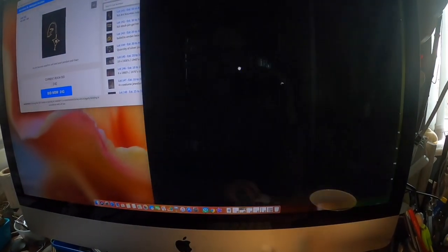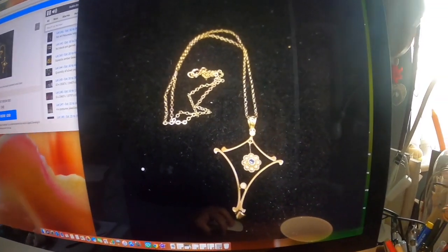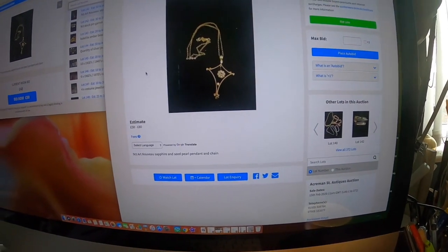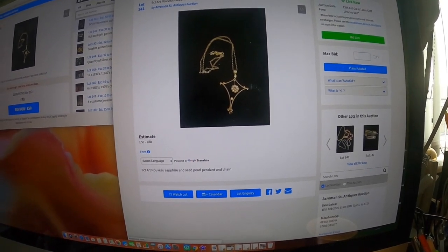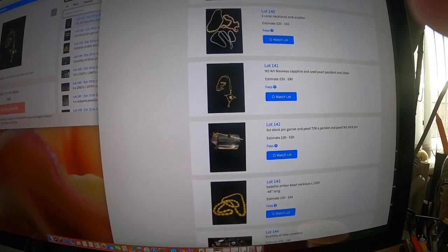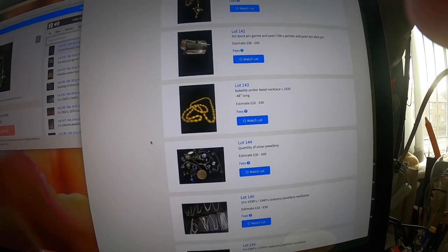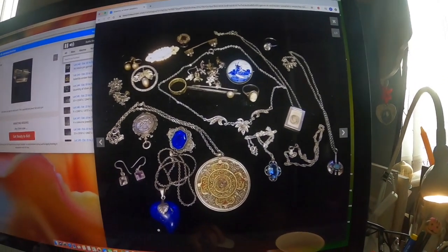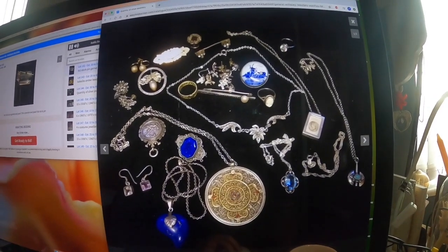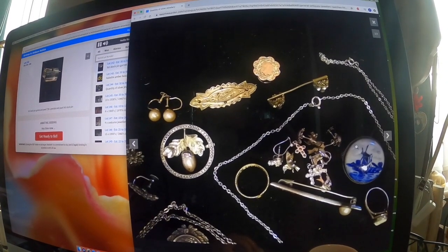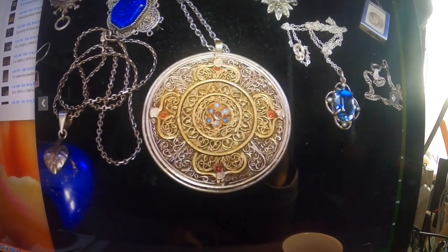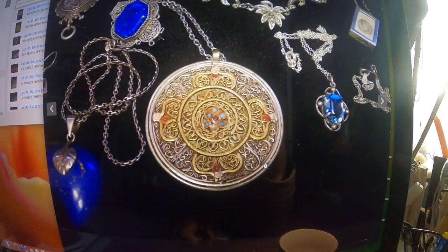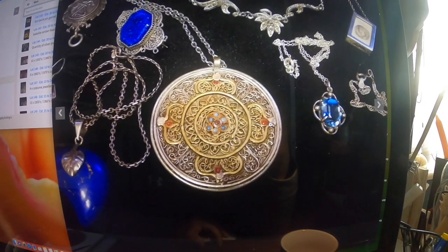Let's have a look. That's nice. That one's up now. It's at £48. 9 carat Art Nouveau Sapphire and Seed Pearl Pendant. £48, I suppose it's worth it. Let's have a look at this one. Lapis Lazuli, Dutch Delftware Silver bar. This might be a little one. That's quite nice isn't it. Filigree work with little semi precious stones.